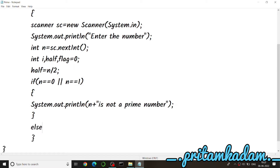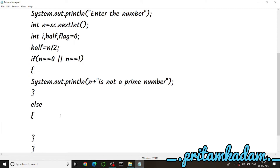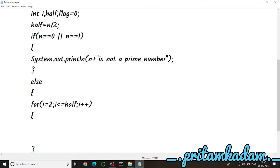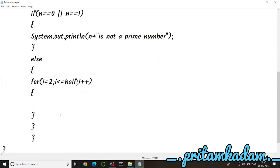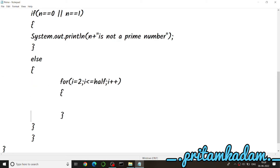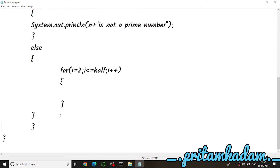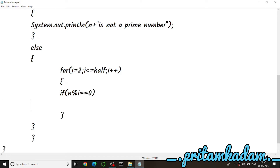In the else part, we initialize the for loop: i starts at 2 because a prime number is divisible by itself and 1 only, and we iterate up to half, incrementing i++. Inside the loop, if n % i == 0, the number is completely divisible by i, which means it is not a prime number.